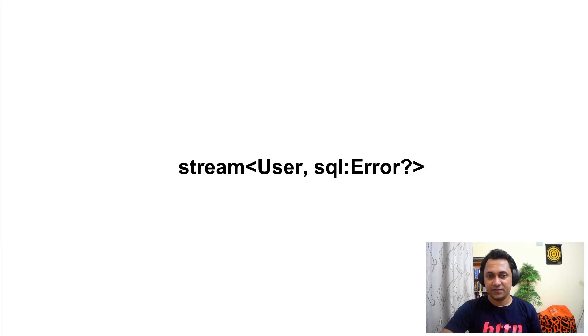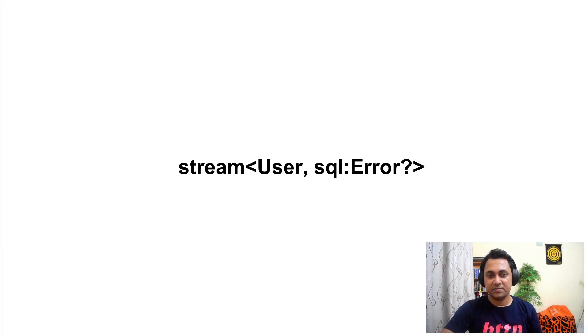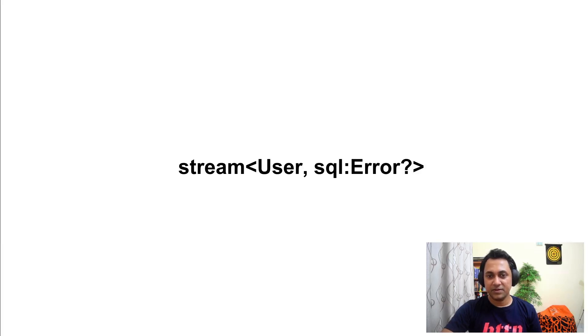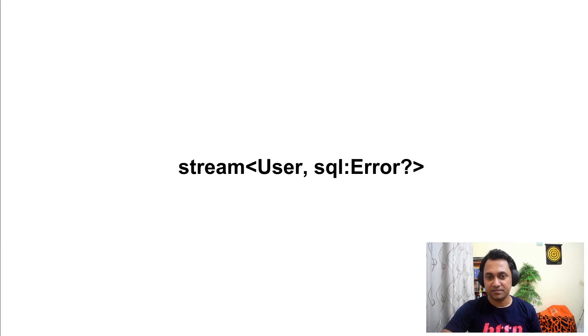If there is a nil value, that represents the completion of the stream. I mean the normal completion of the stream.